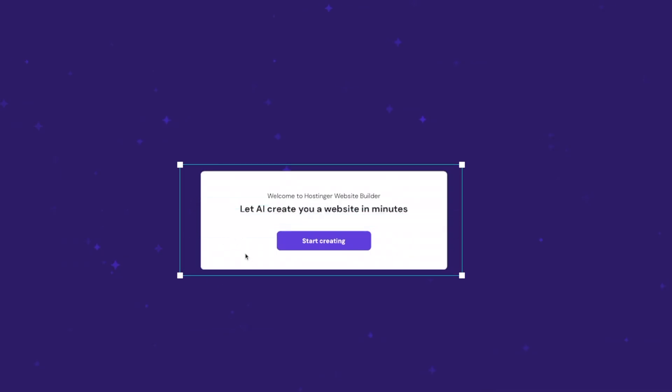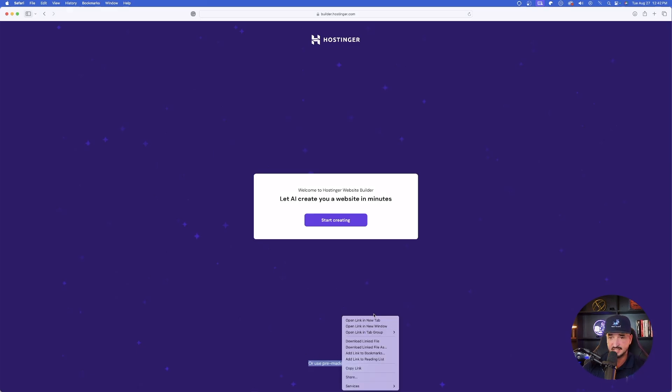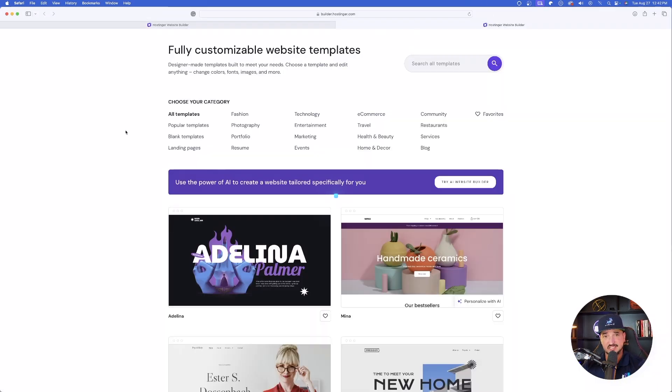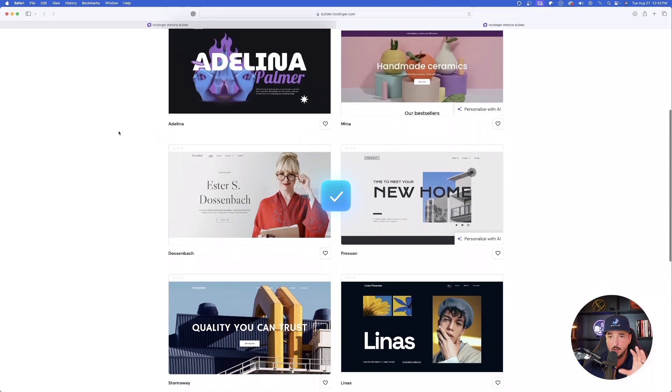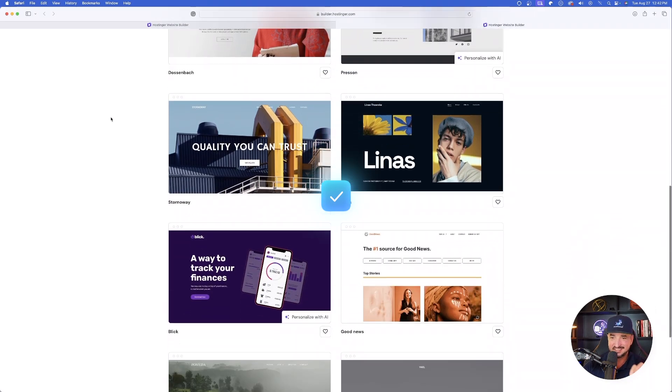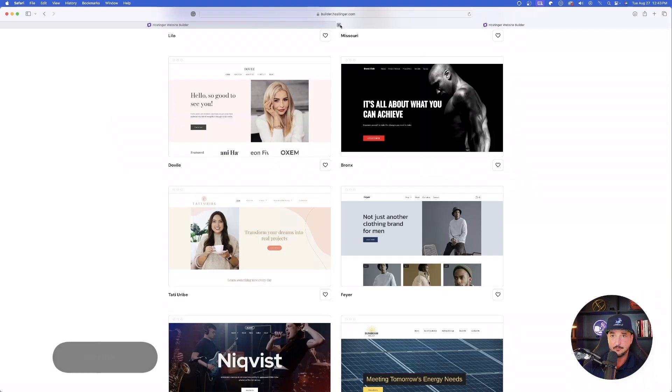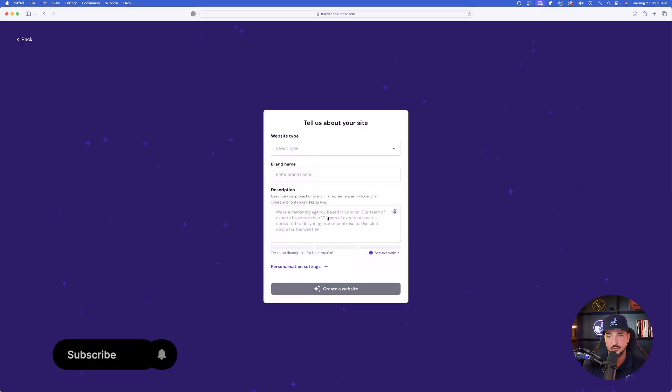Let AI create you a website in minutes. But also check this out very quickly. If I select Use a Pre-Made Template, look at these templates that you could choose from already instantly making it incredibly easy and convenient. But for now, we're going to start from scratch.